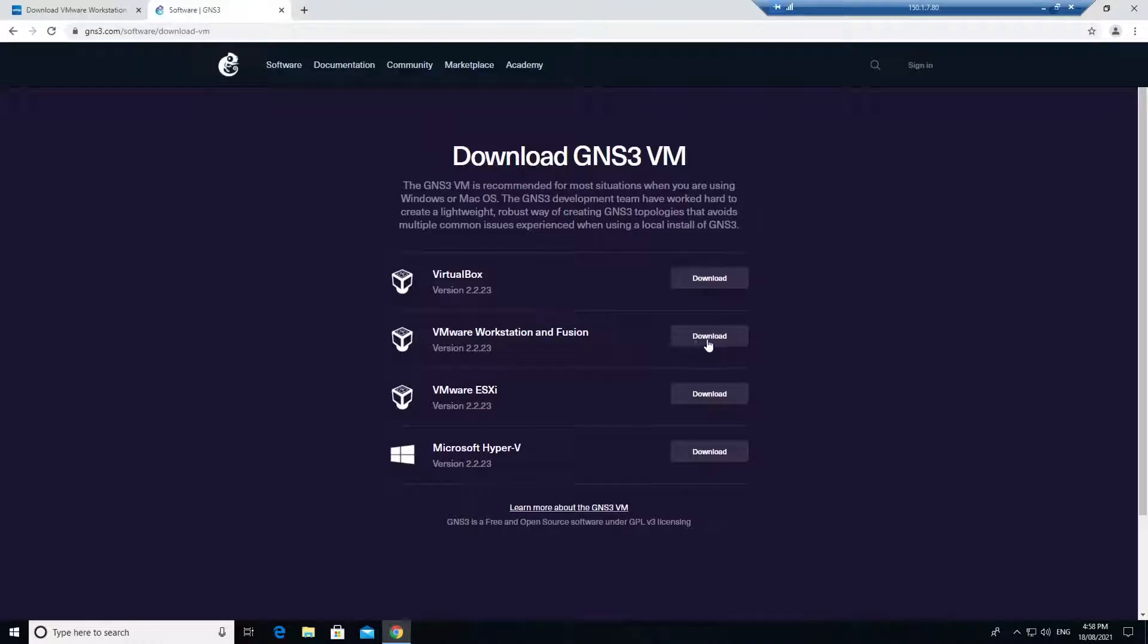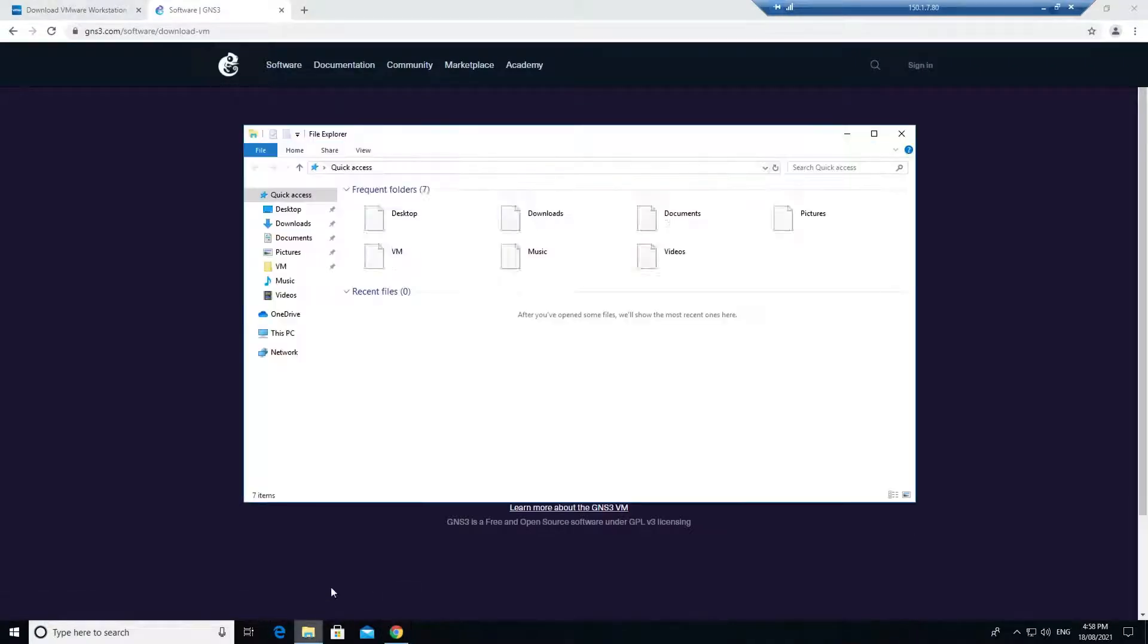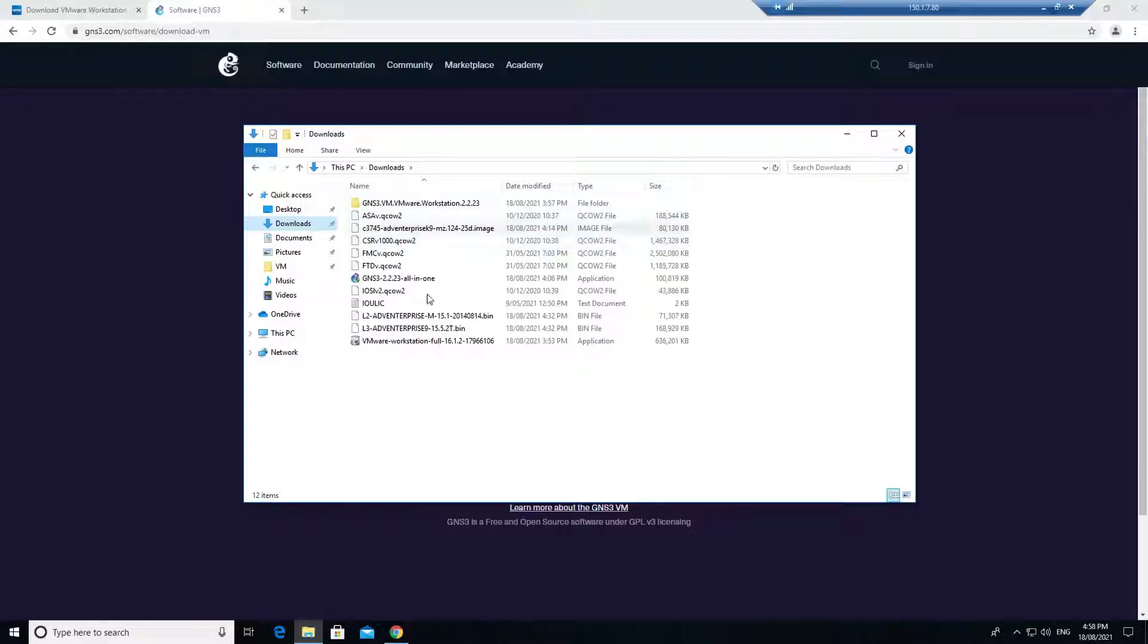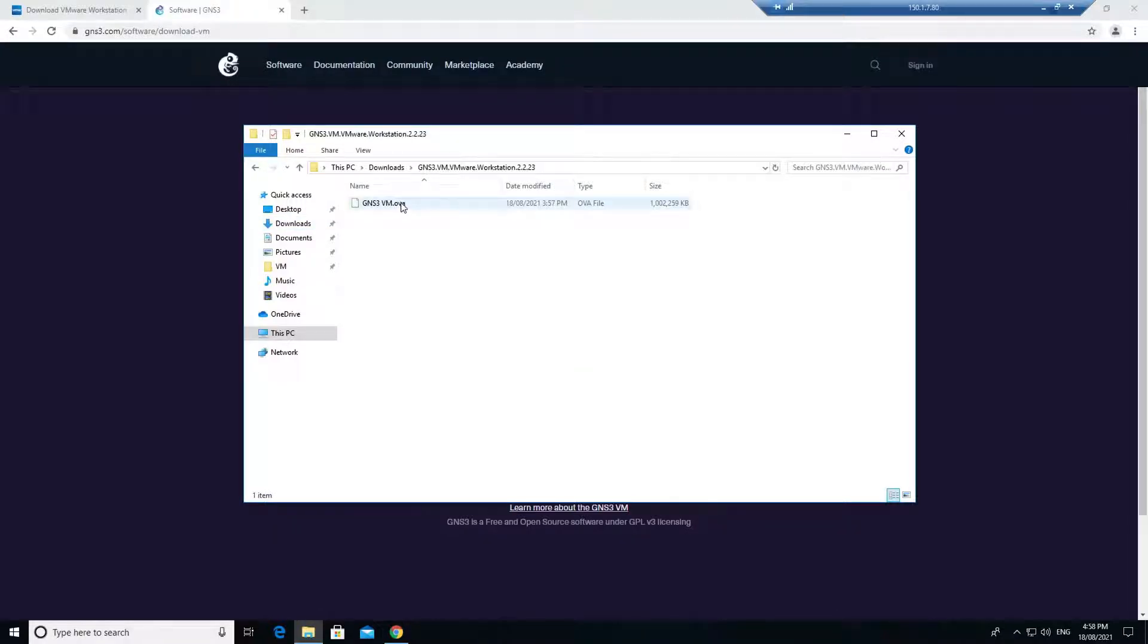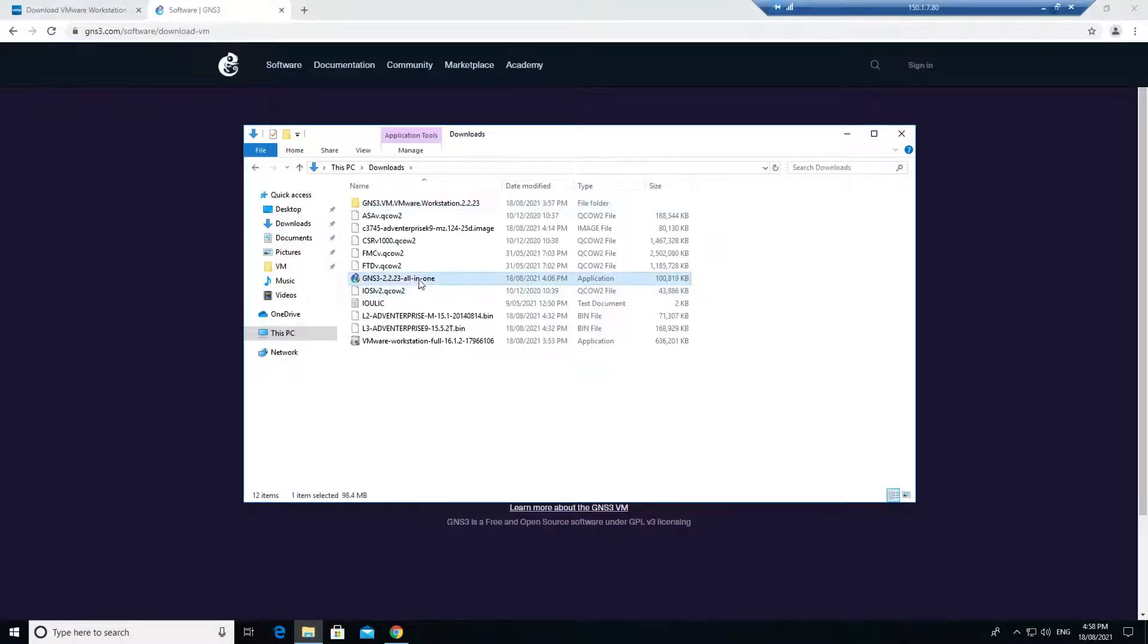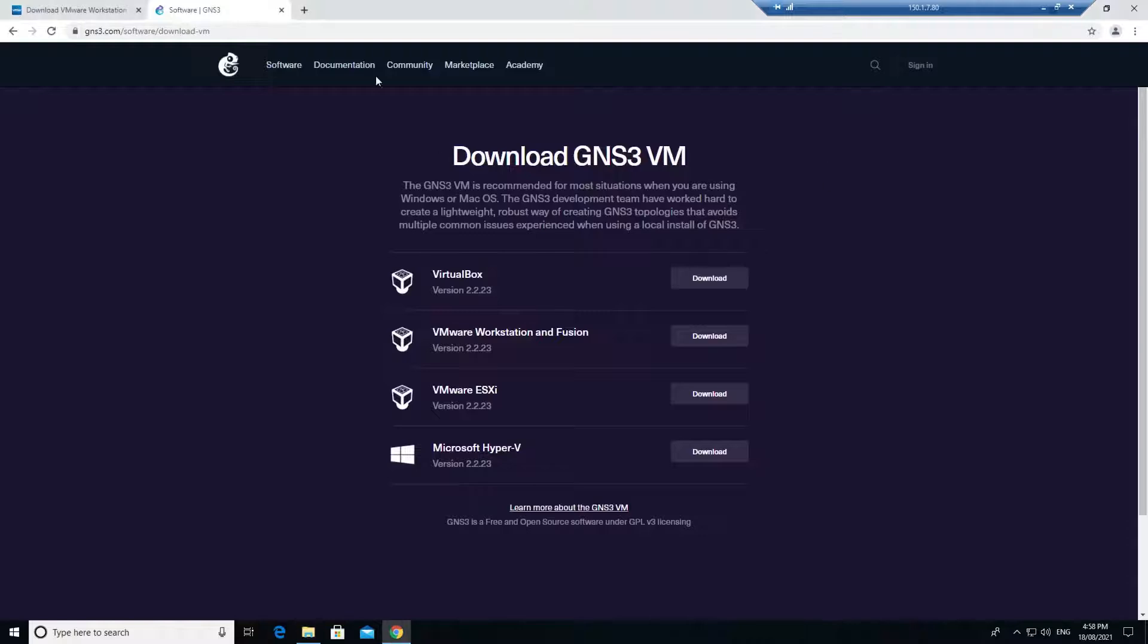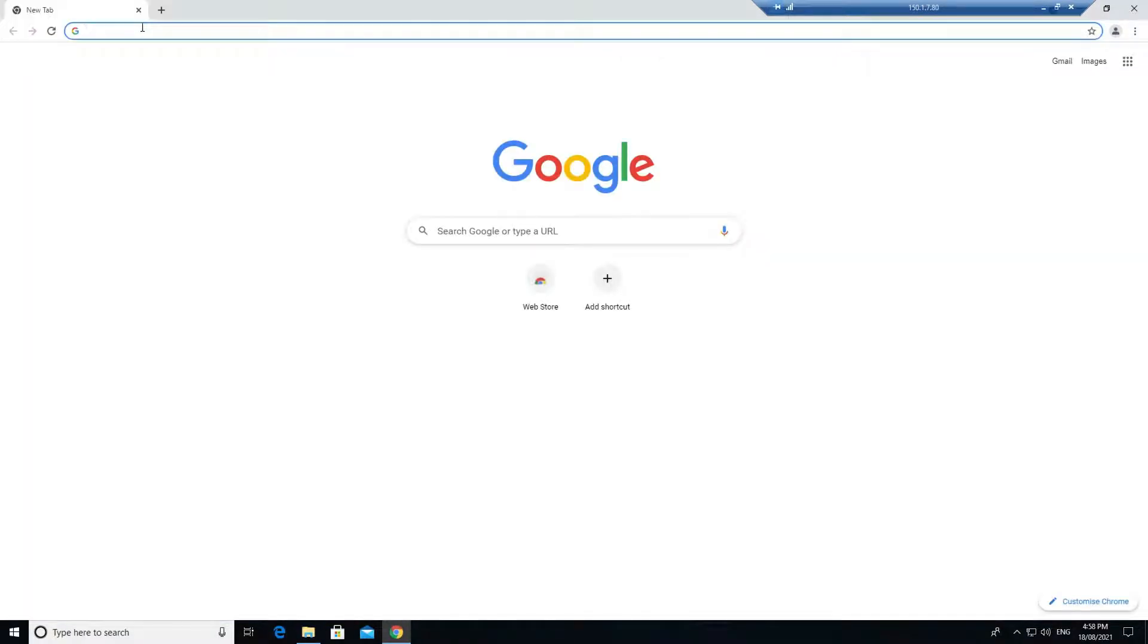I've already downloaded these three applications into my downloads folder. This is your OVA file of the GNS3 VM. This is the GNS3 VM application, and this is the Workstation application. You need these three software packages before we proceed with the installation of GNS3 VM.